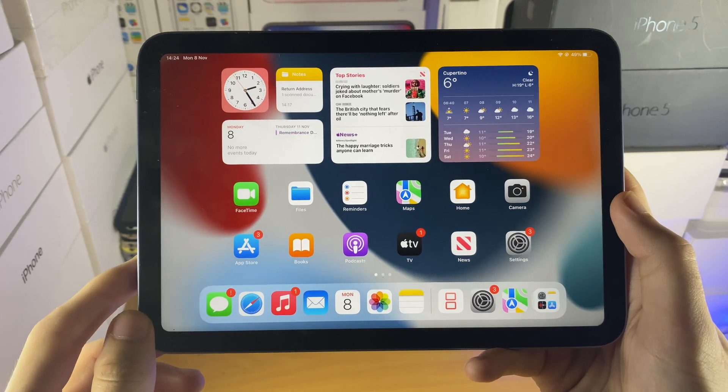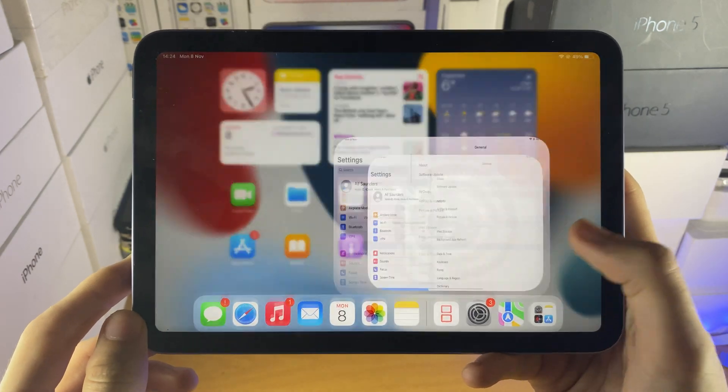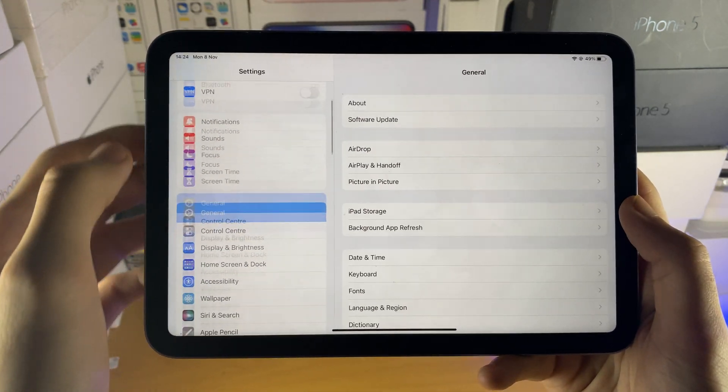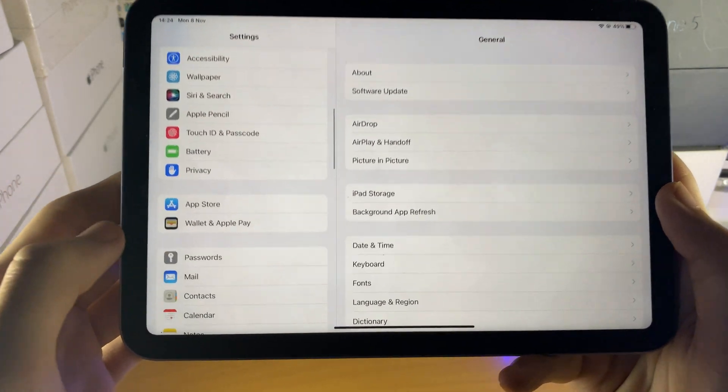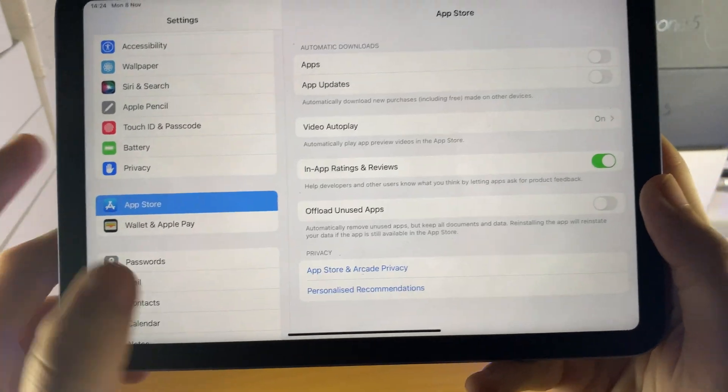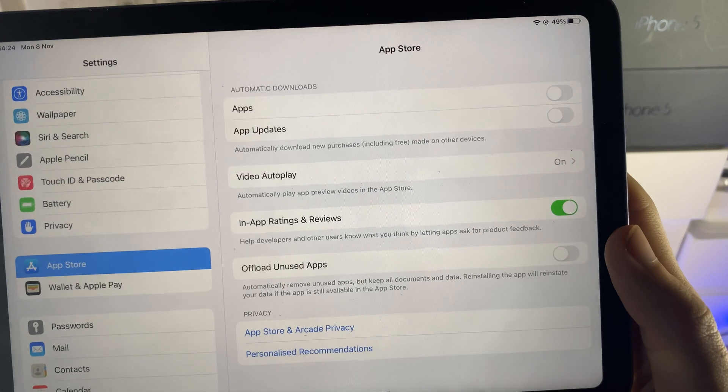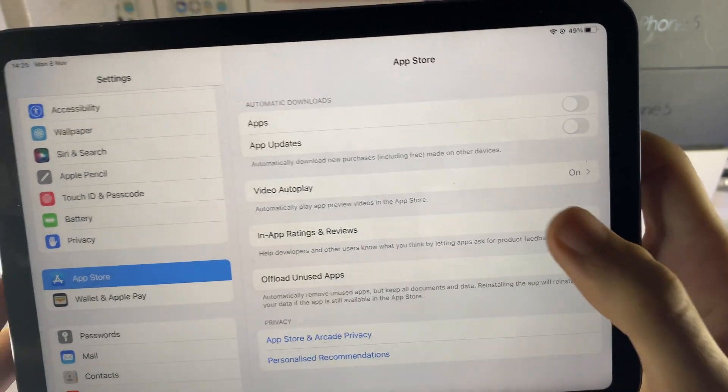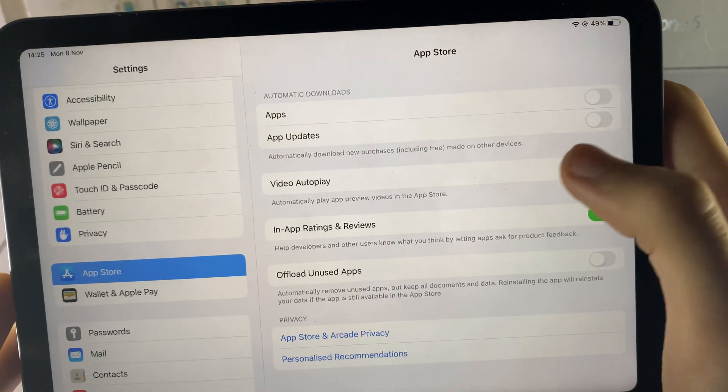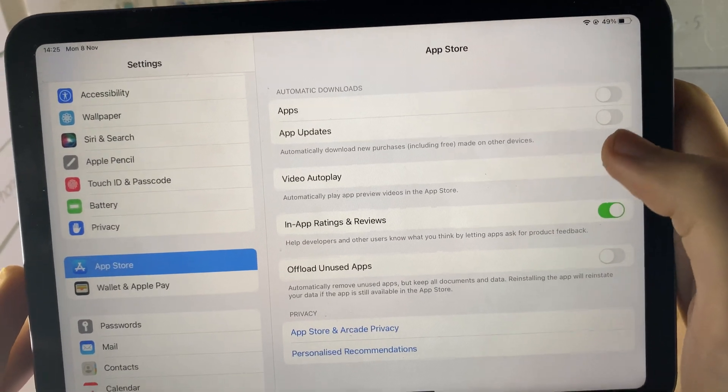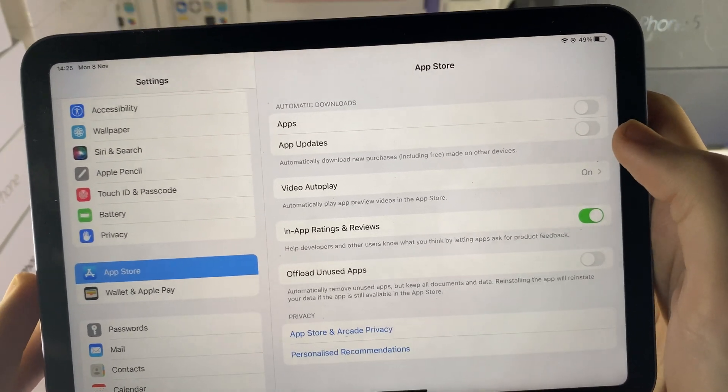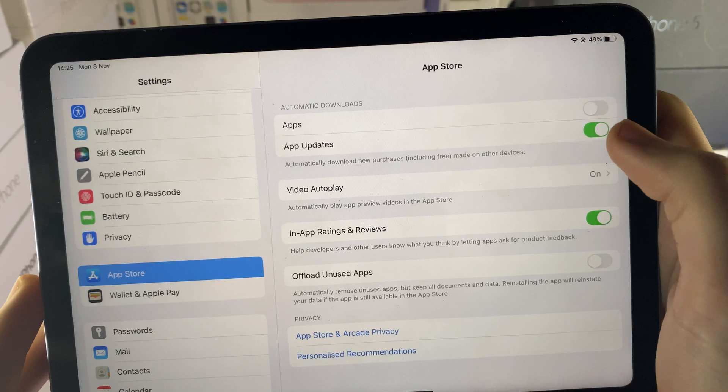In order to disable app updates, you just need to open up settings, scroll down until you see App Store, tap on App Store and you see automatic downloads, apps and app updates. You just want to make sure this is turned off.